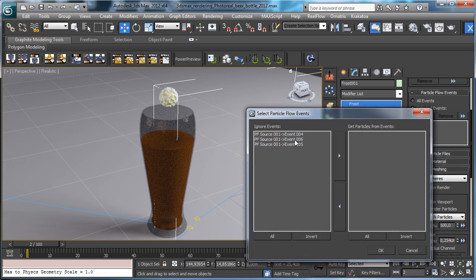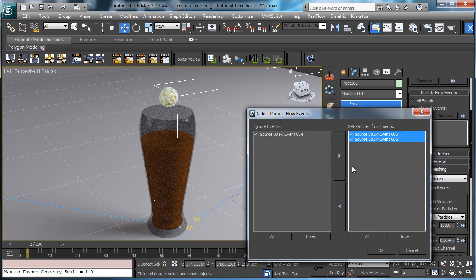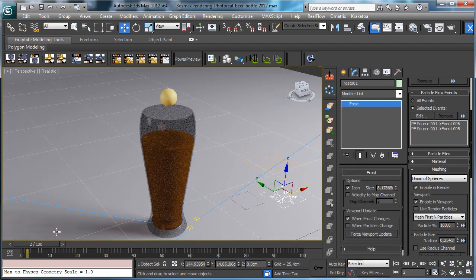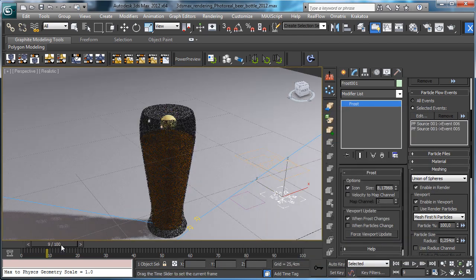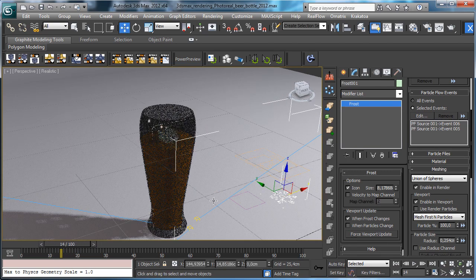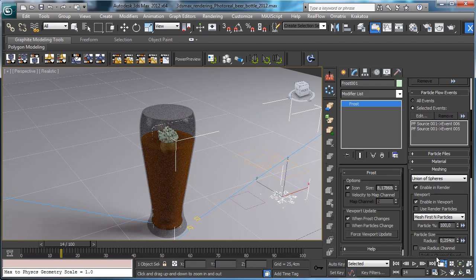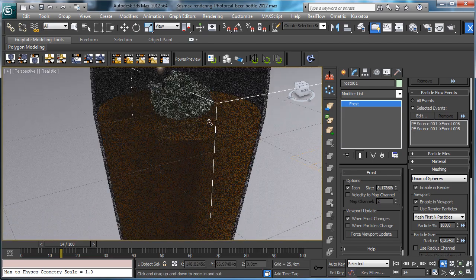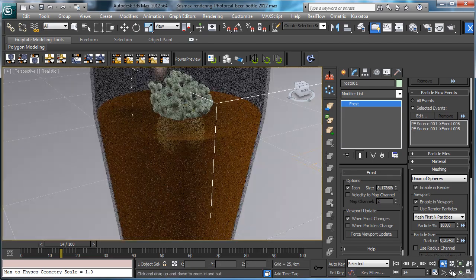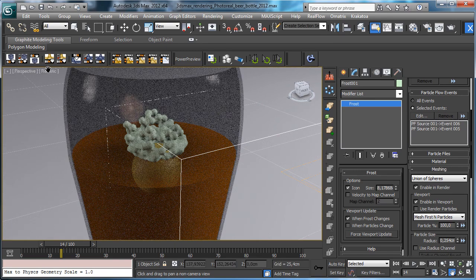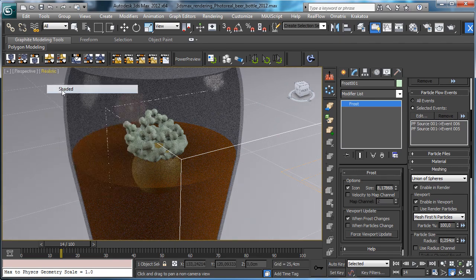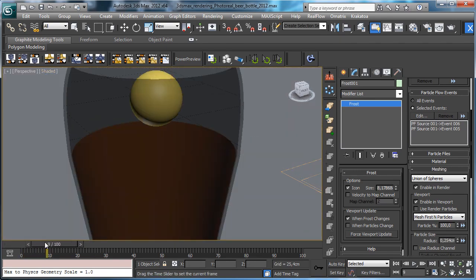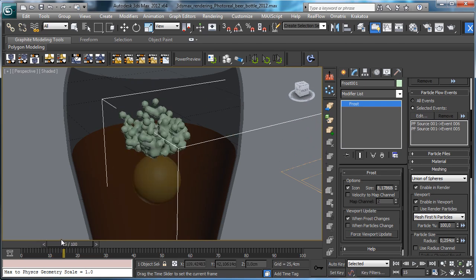So you see we have the particles just when needed. Let's go for a shaded version so you see that we have the particles just there.